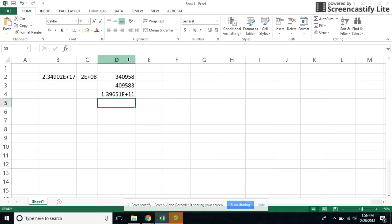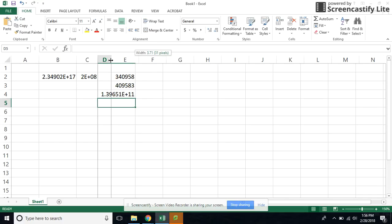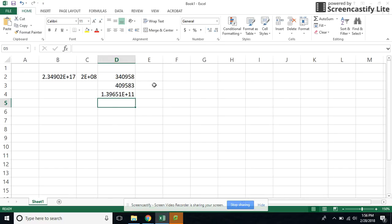But sometimes you will need to resize stuff yourself. And the easiest way to do that is to double click to get that.